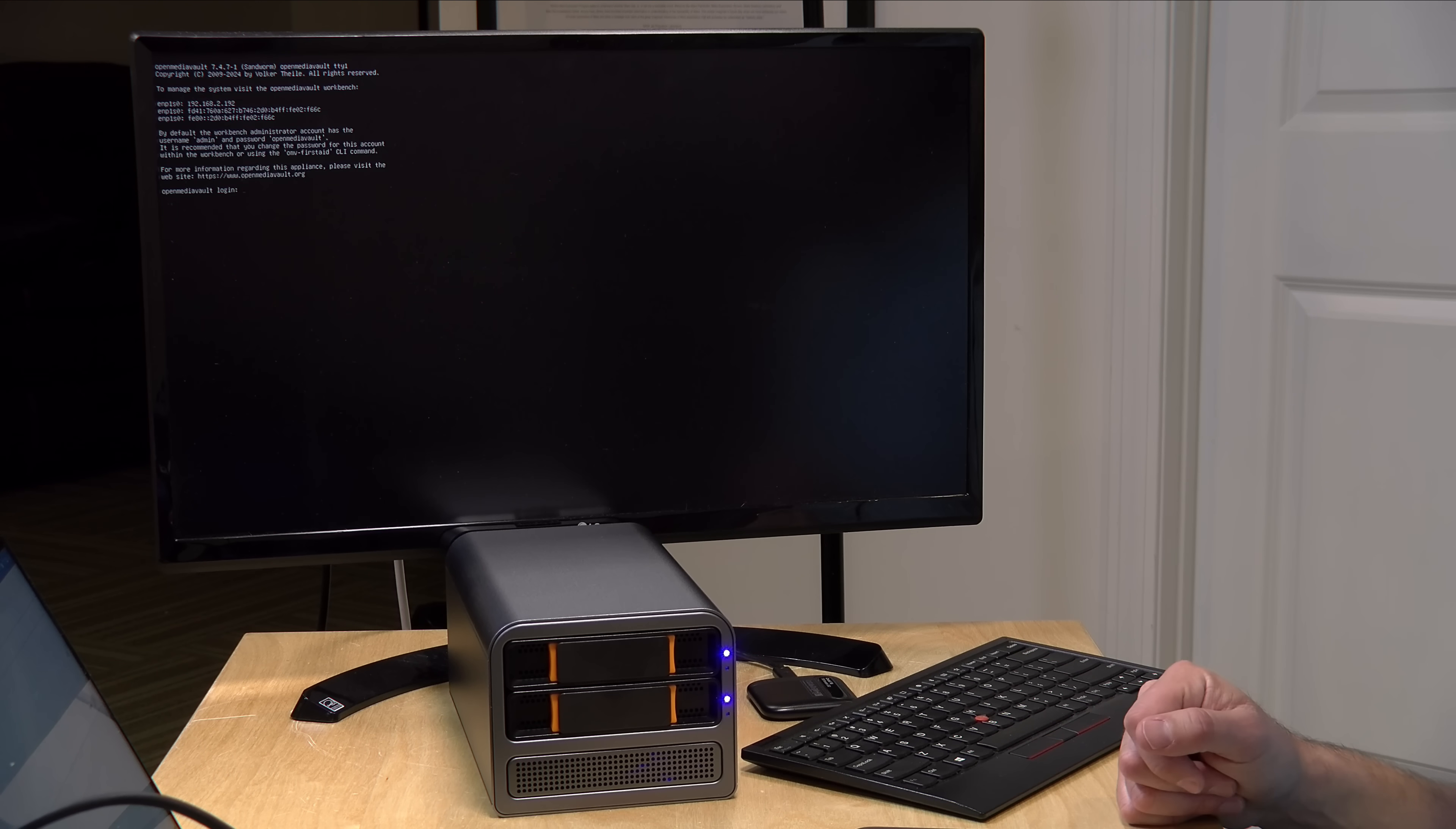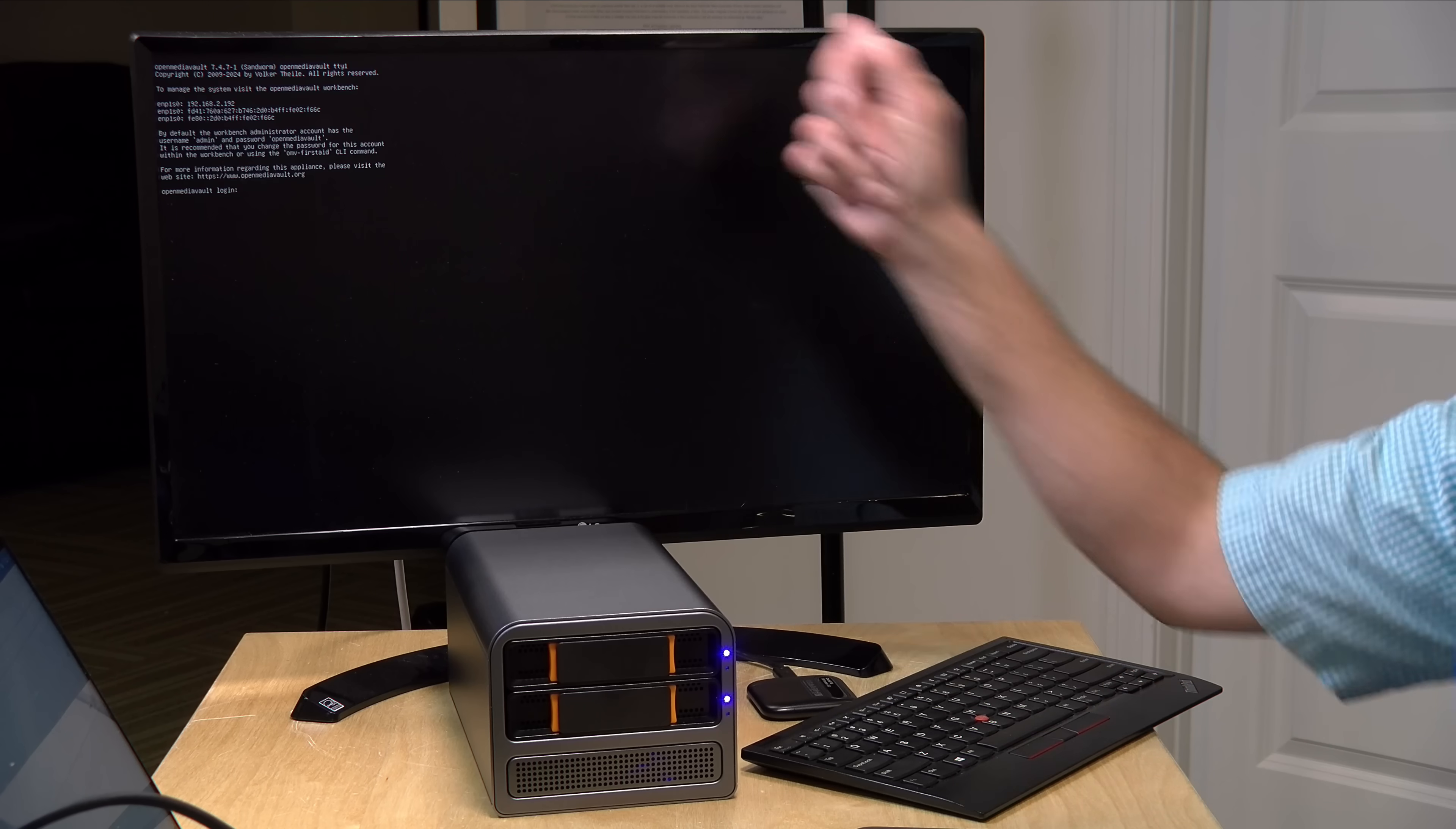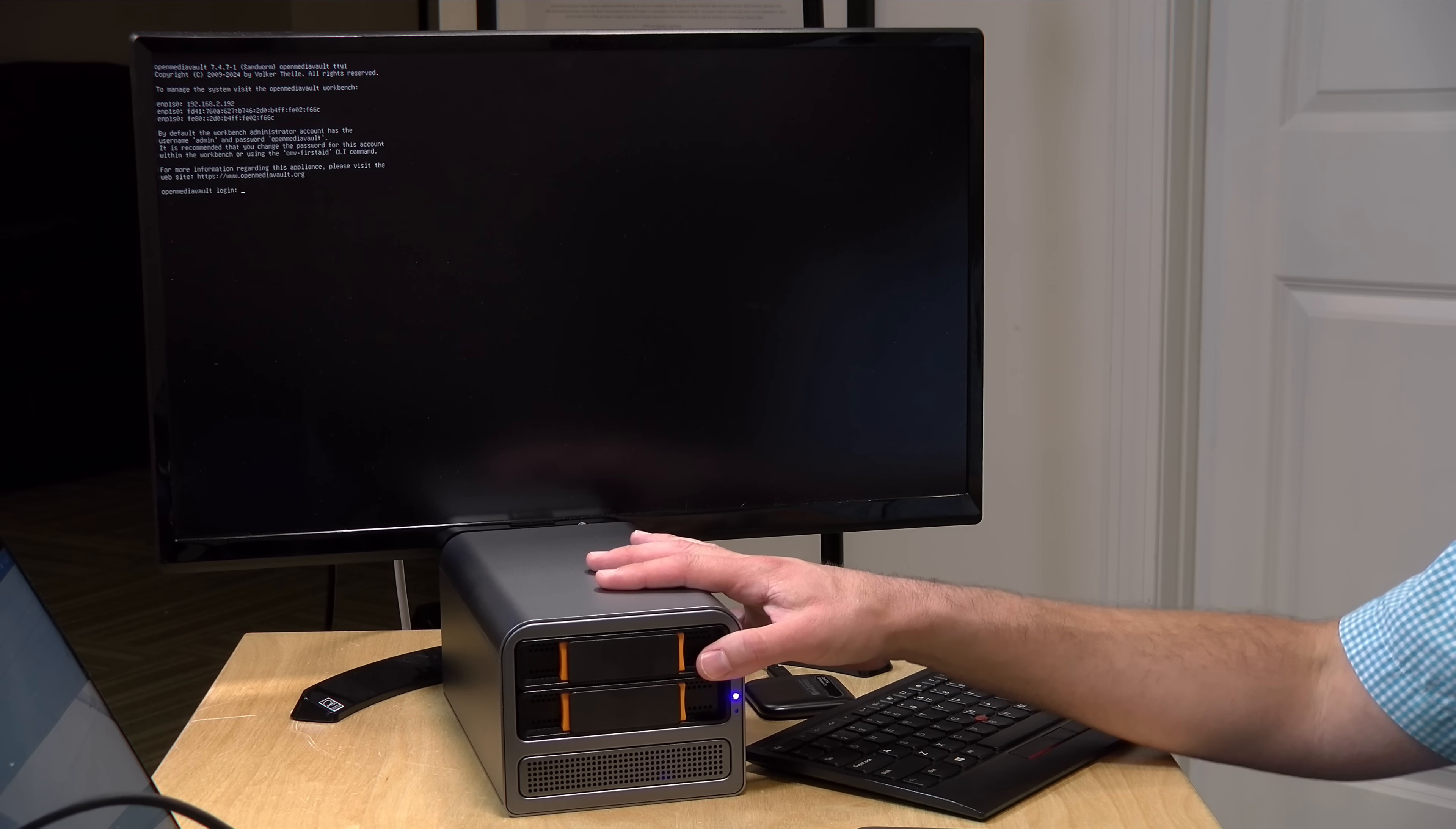Also, on the Ethernet performance side, I did test both of the two and a half gigabit Ethernet connections in the back. Both were able to maintain a two and a half gigabit symmetrical connection without issue. So, all in, this is a fun little project PC.